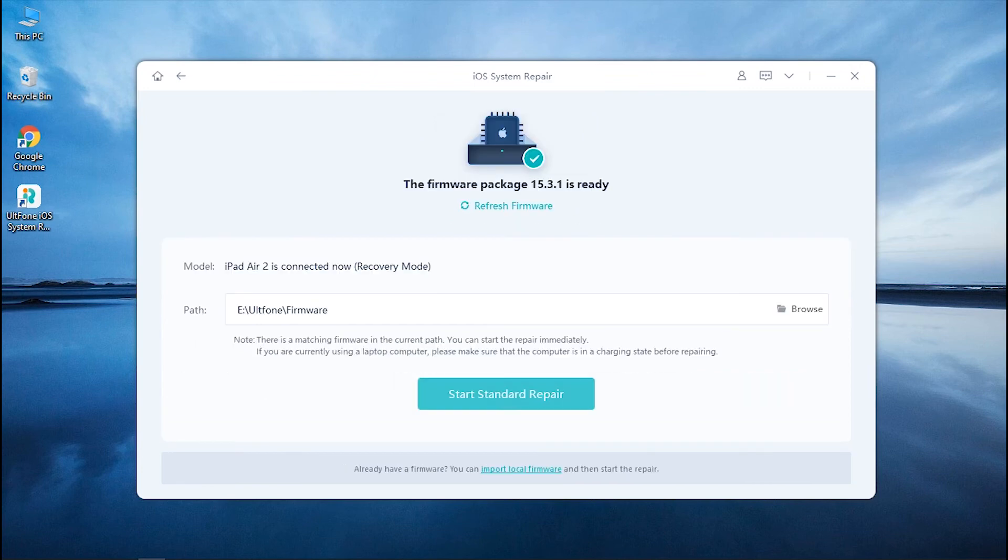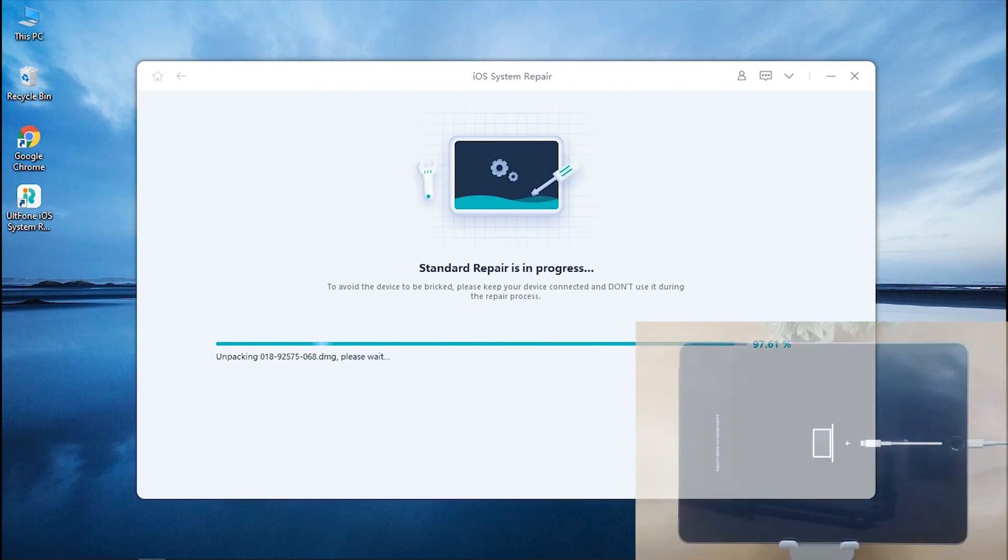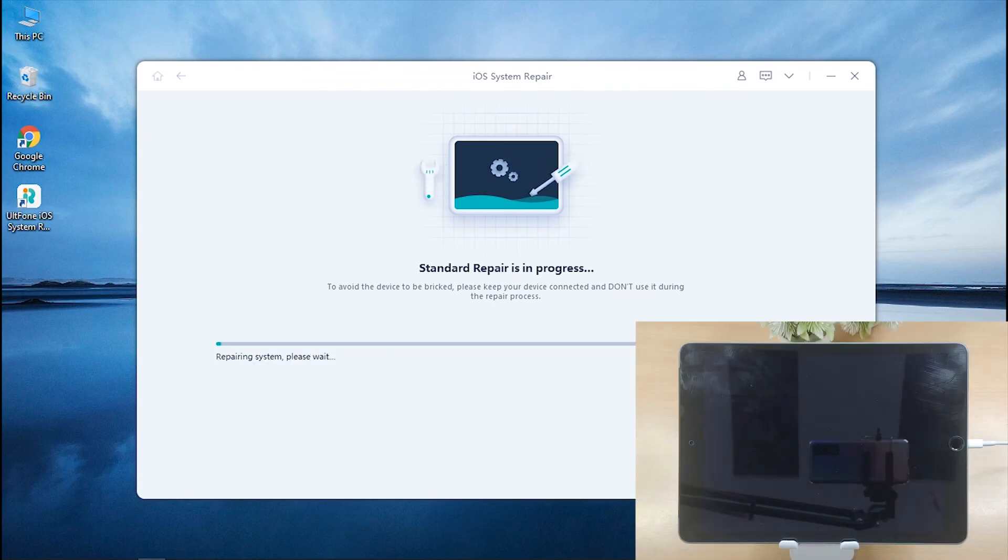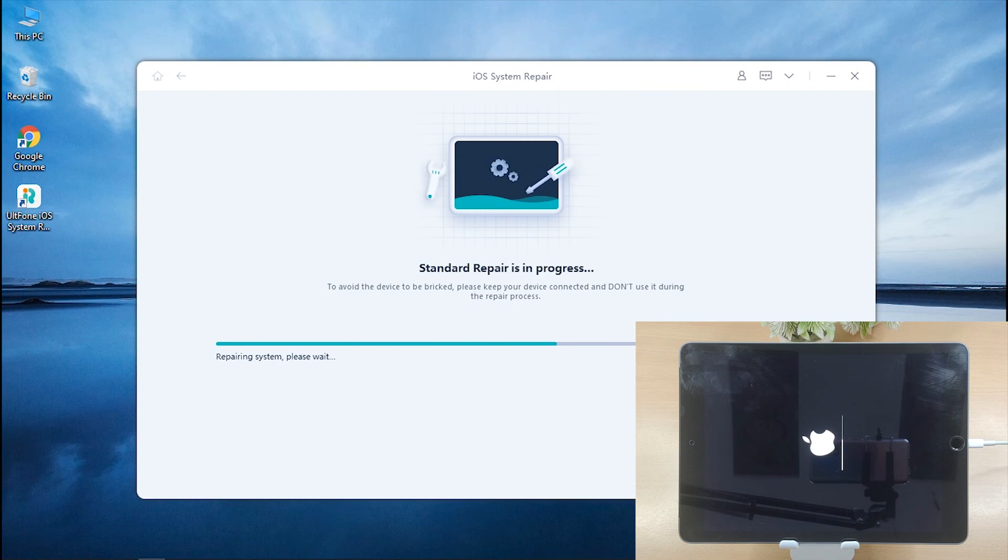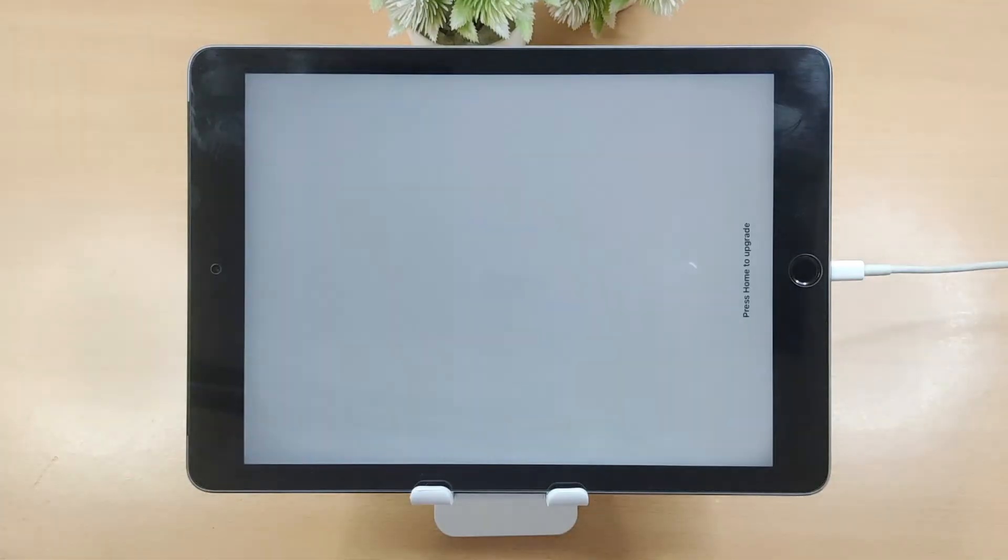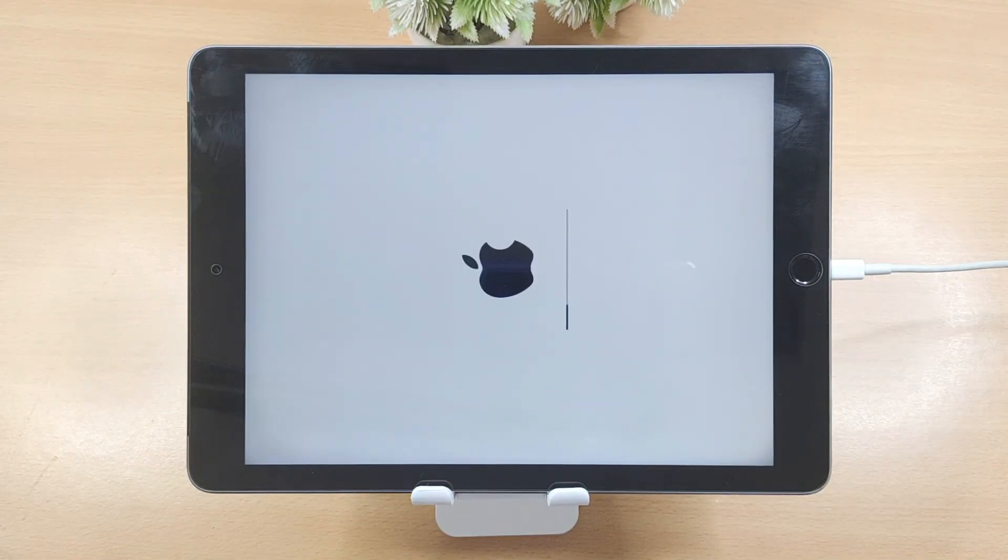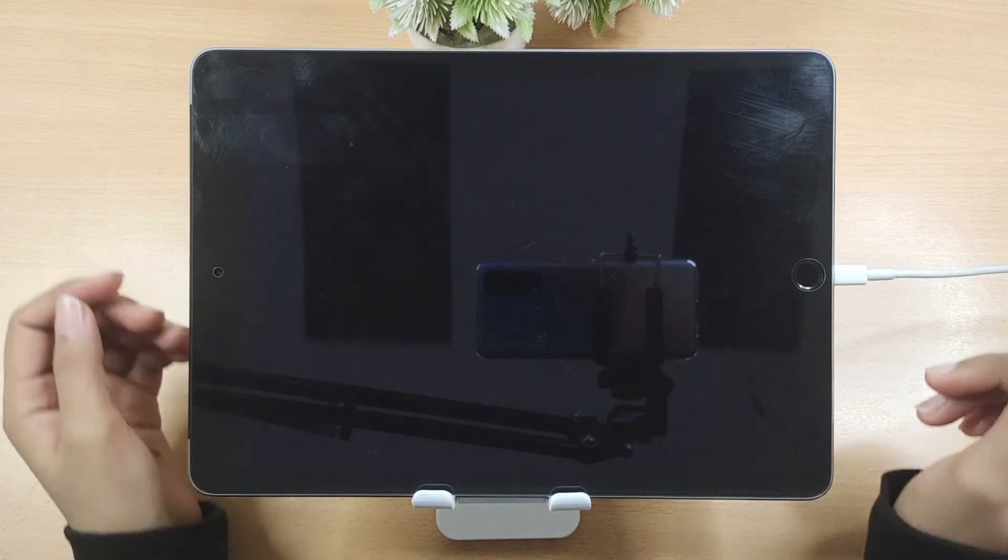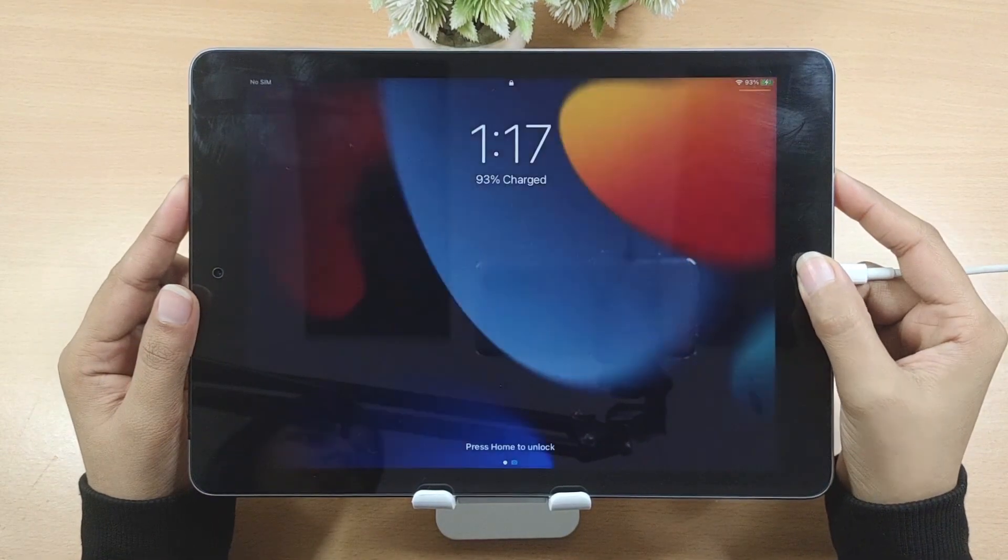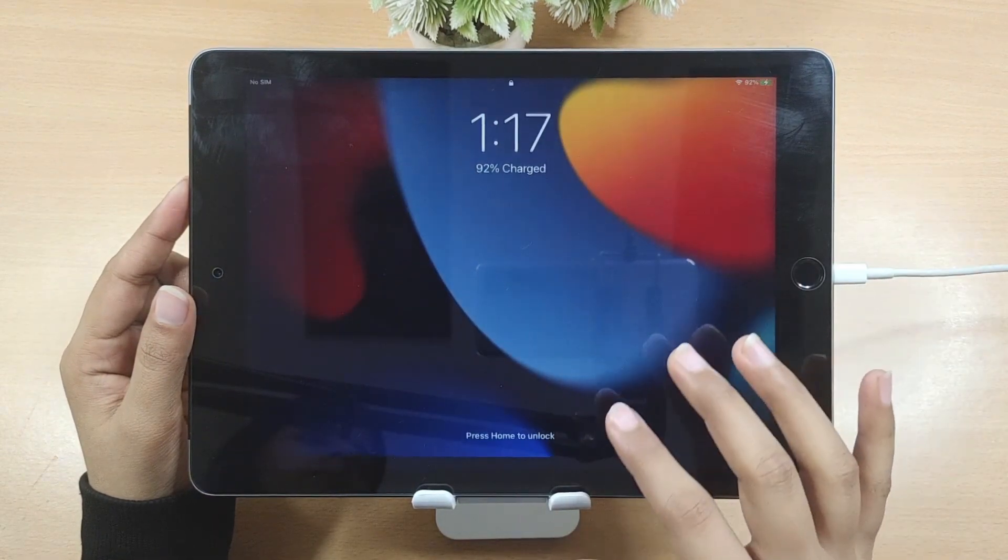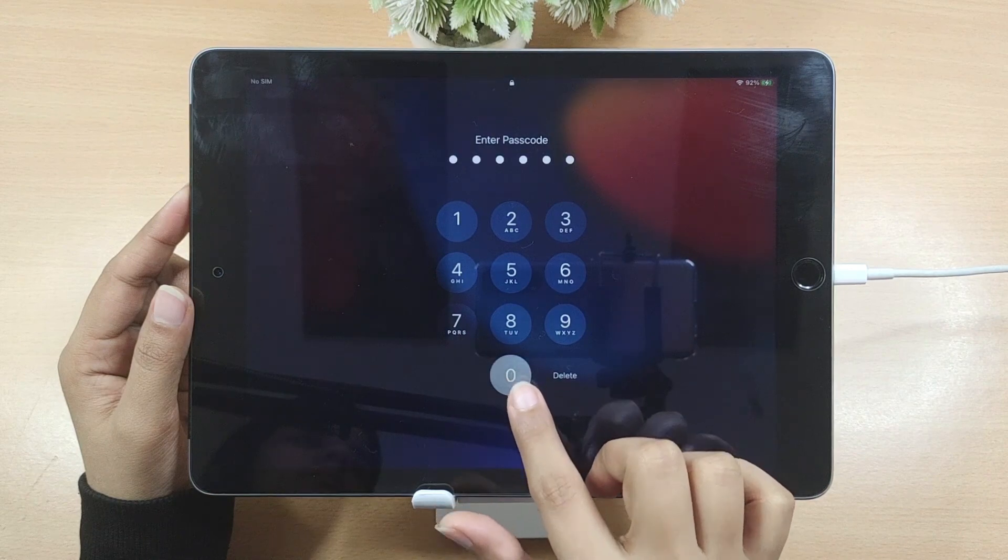Once done, hit Start Standard Repair and wait for the process to complete. After completion, your device will be back to life again, and that too without any data loss. Even your iPad will also get updated to the latest iOS system.